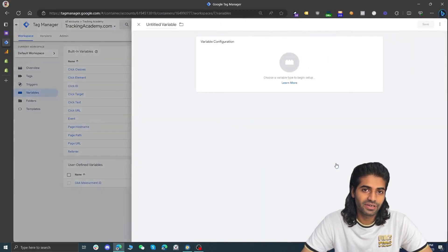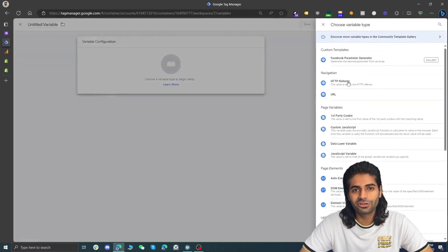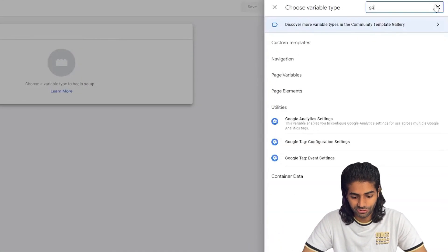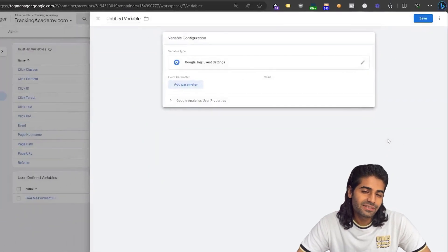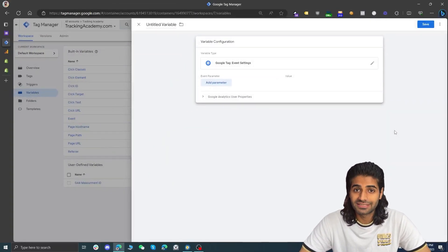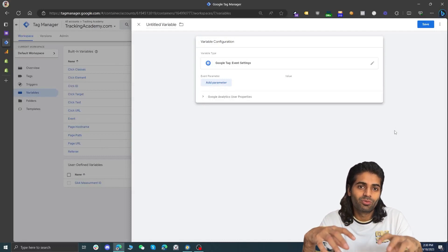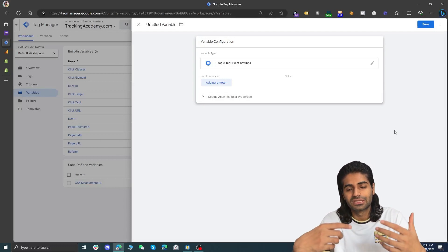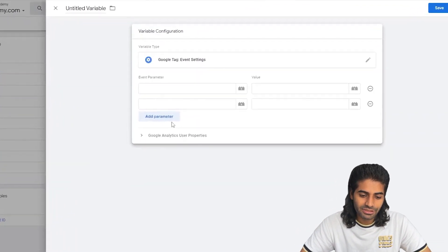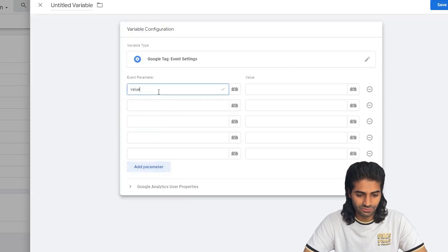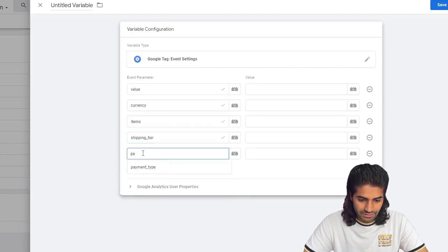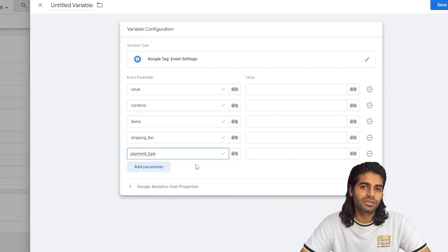Let's hit new under the user defined variables. Google has announced a new thing called the Google Tag Event Settings variable, so we are going to use that. It is very similar to how we had the Universal Analytics settings variable — you create one settings variable and can reuse it in multiple tags, which saves a lot of time. Let's add parameters for value, currency, items, shipping tier, and payment type — that's all we need for these two events.